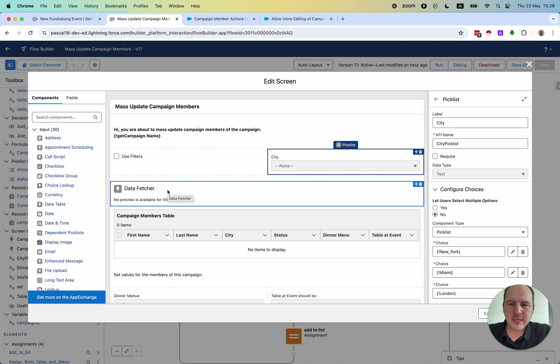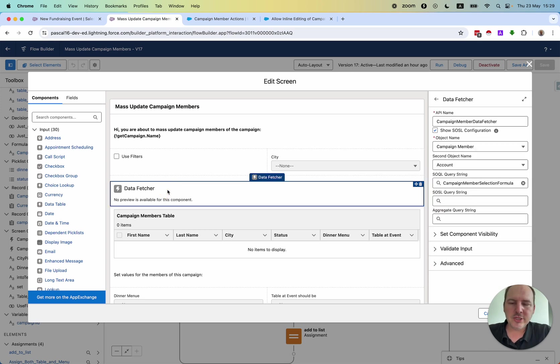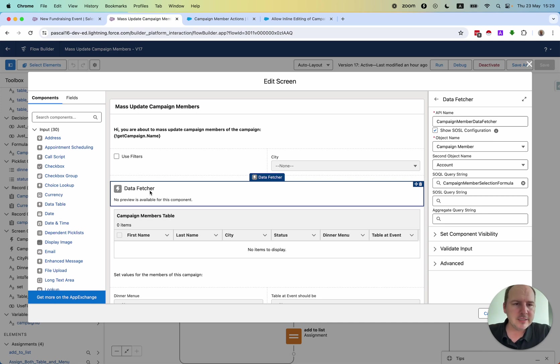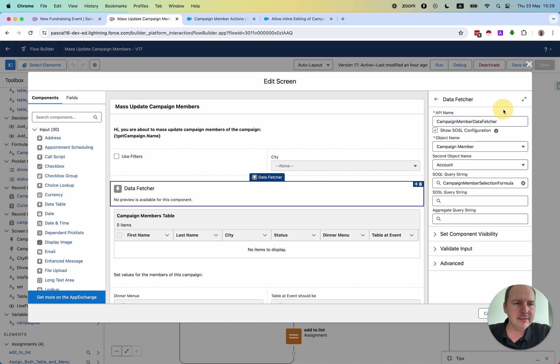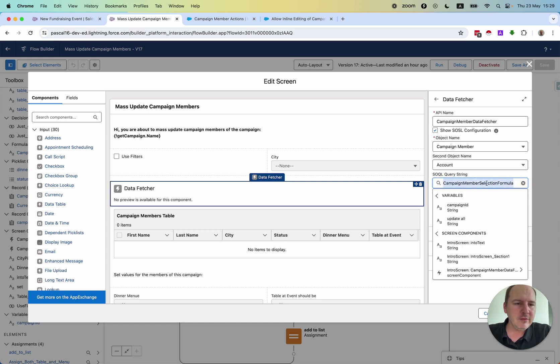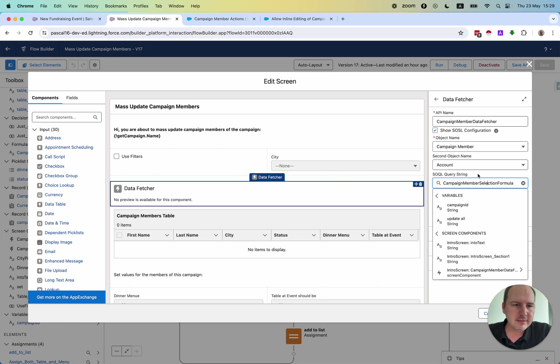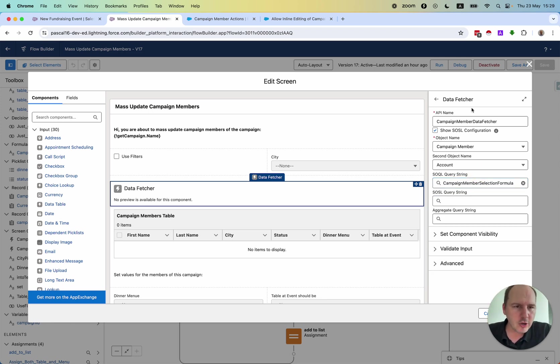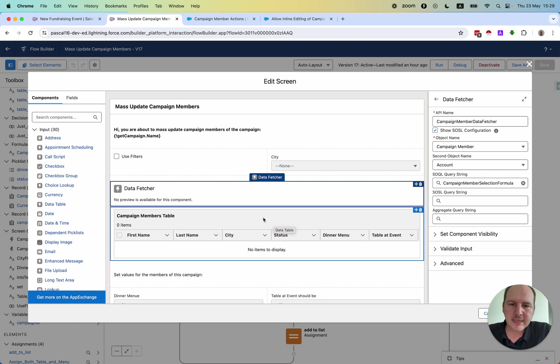What's special is a newly created or published component called data fetcher where you can select records based on a query that you do from the Salesforce database. You can simply create a formula field. I will also show this to you afterwards.